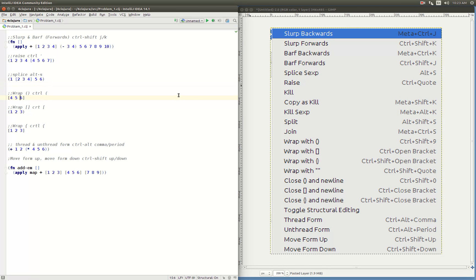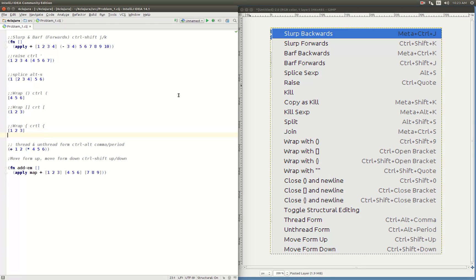The next command is wrap the next form. This is obviously quite useful, because if we just typed the parenthesis we'd have to do that and then slurp the next thing. But if we do CTRL-open-parenthesis, then it wraps that next form in the parenthesis, saving us a slurp. The same thing works with brackets — do a CTRL-bracket and we've got that. And same thing with the curly braces — CTRL-curly-brace will wrap that as well.